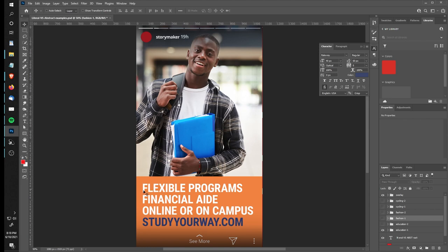The ad campaign for studyyourway.com features: flexible programs, financial aid, online or on campus. So this ad is really focusing on the things you could study however you want. Flexible programs means you study on your terms. Financial aid means loan support. Online or on campus means they have both course types. These are all pretty literal, as is the student in the image pretty literal.